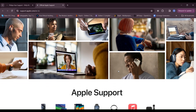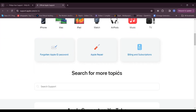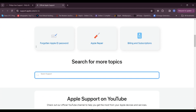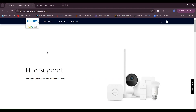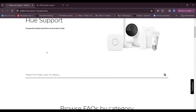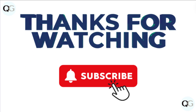6. Contact support. Reach out to Apple support for assistance with HomeKit or iOS related issues. Contact Philips Hue support for help with the Hue Hub or any accessory connectivity problems.